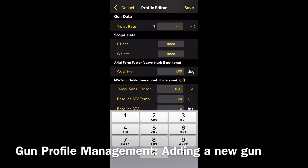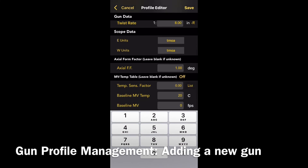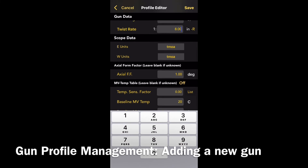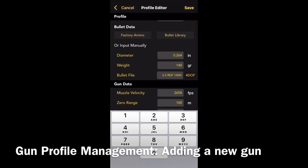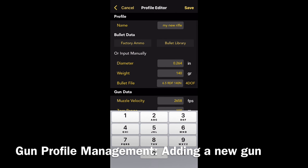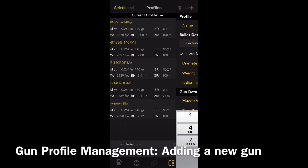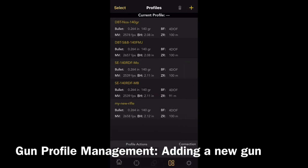Underneath that we've got the muzzle velocity and temperature table. In my case I'm going to leave that blank because that data is unknown to me. Click save in the top right and you'll be able to see the gun profile we just set up in the list.